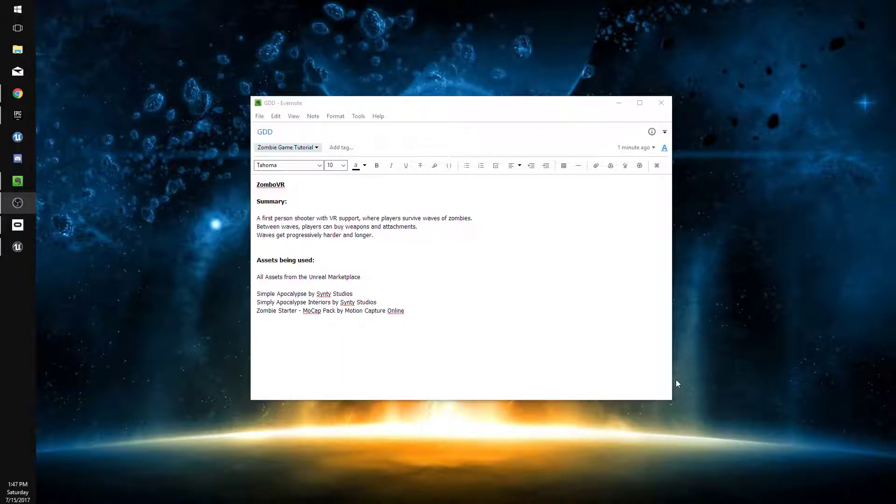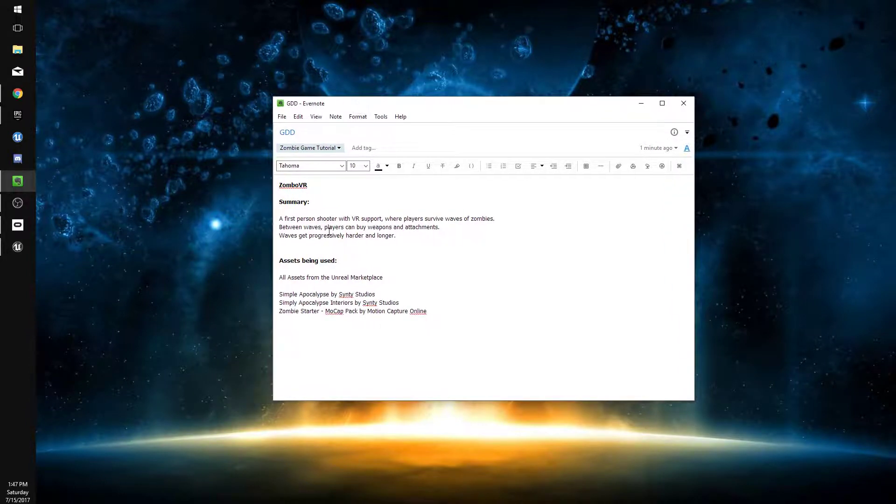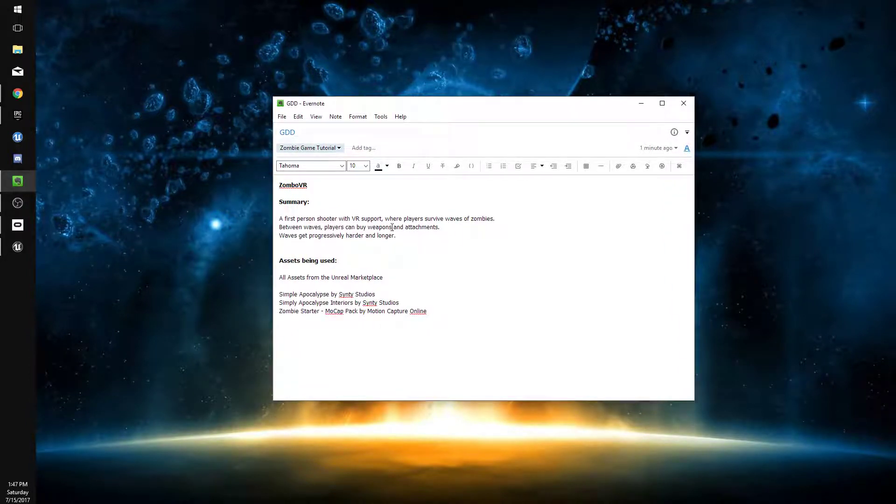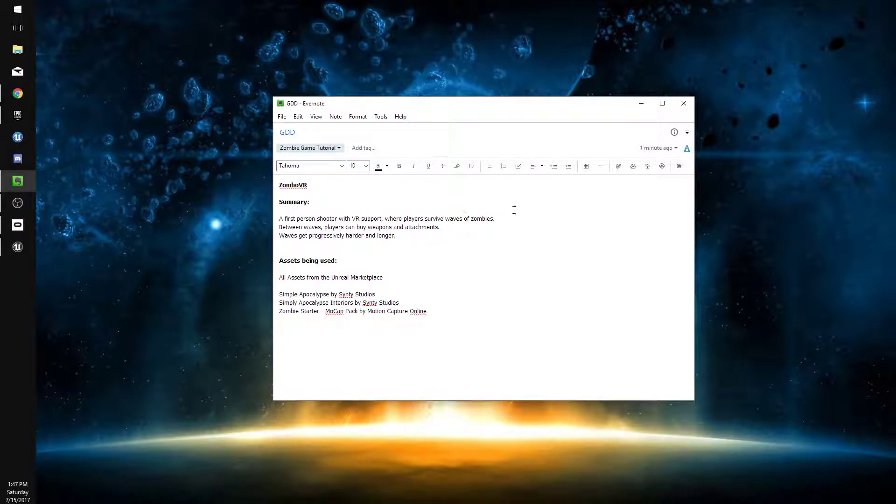Hey guys, and welcome to the first episode on creating a zombie wave shooter for virtual reality. We're just going to have a quick look at our game design document. It's very basic. The summary is that it's going to be a first-person shooter with VR support, where players survive waves of zombies.